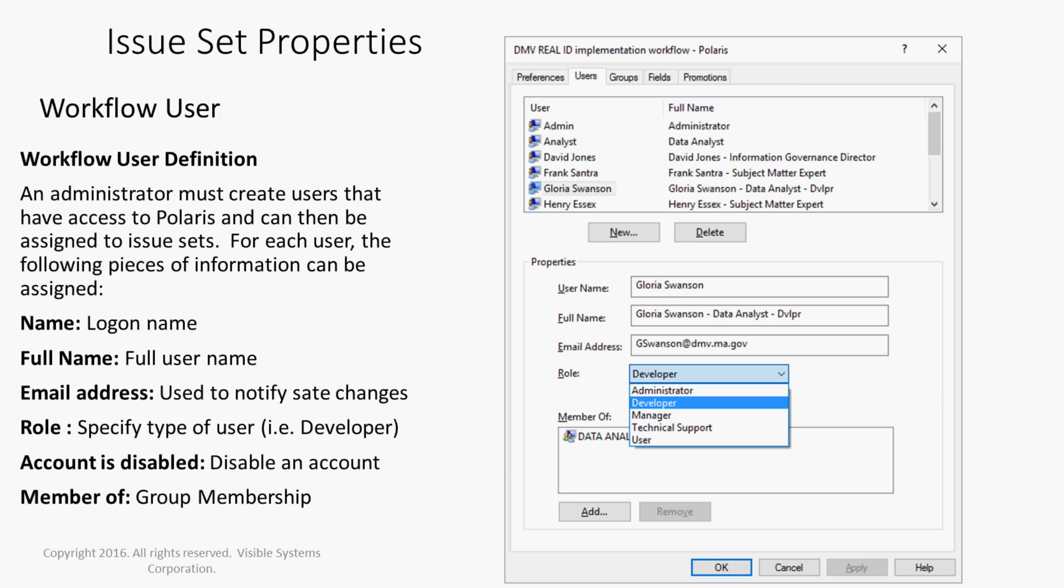An administrator must create users that have access to Polaris and can then be assigned to issue sets. For each user, the following pieces of information can be assigned: the name, their full name, email address, role, if the account is disabled, and membership in a group.